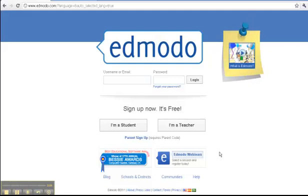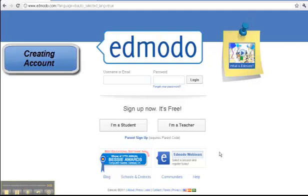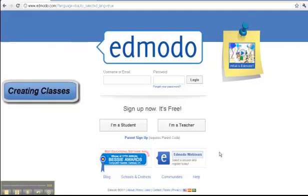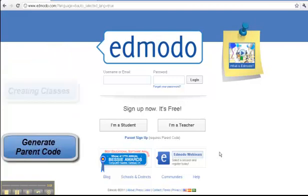Tutorial number one: creating a teacher account, creating classes, and generating parent codes.